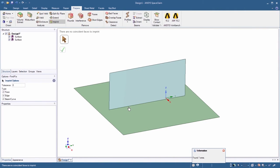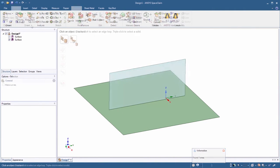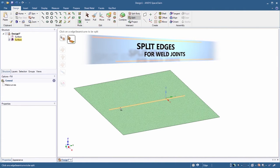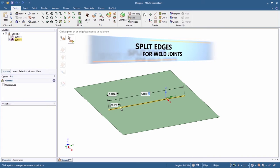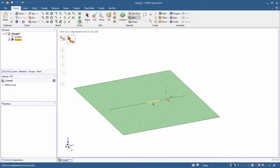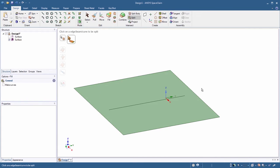The split tool now works on edges as well. Add splits to define weld joints or to assist with complex geometry repair.